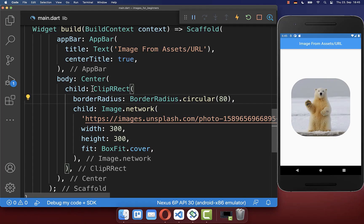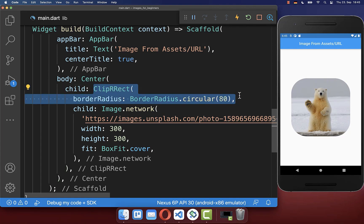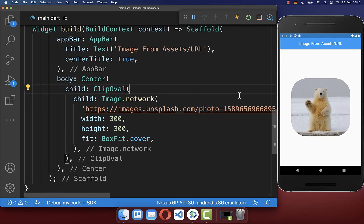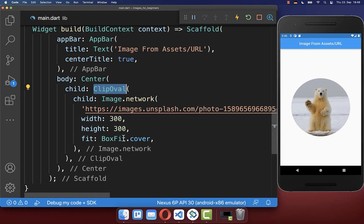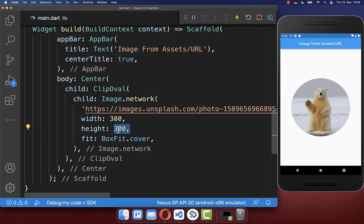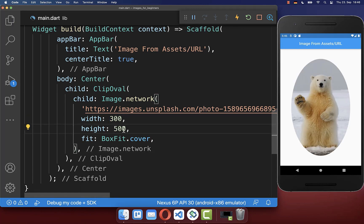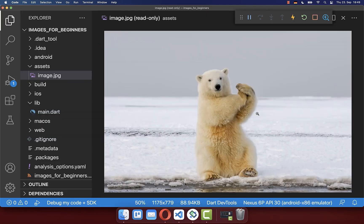To create a circular image you can use instead of the ClipRRect the ClipOval widget. And with this we have now the circle image. For this to work you also need to make sure that the width and height of your image are the same. Because if you put another height inside then your image is of course not a circle, it's more an oval.